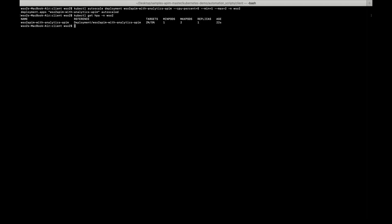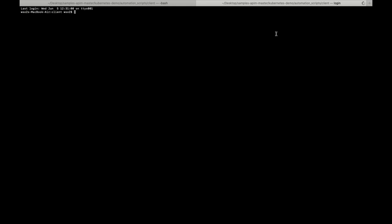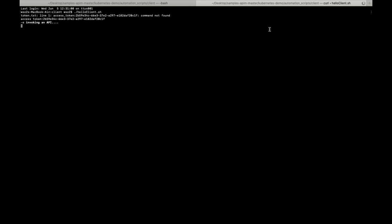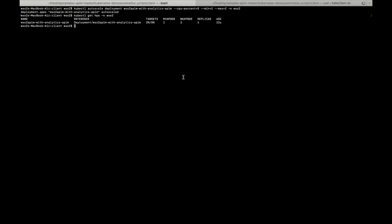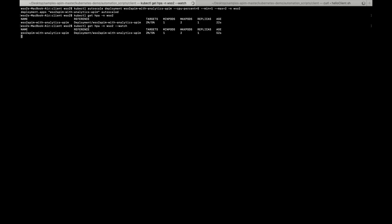I'm using a hello client script to send seventy requests per minute to achieve the CPU load. Let's check the status of the HPA again. I'm going to add another script to achieve our CPU load.